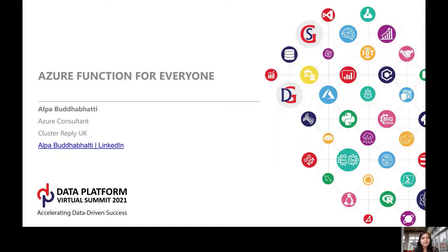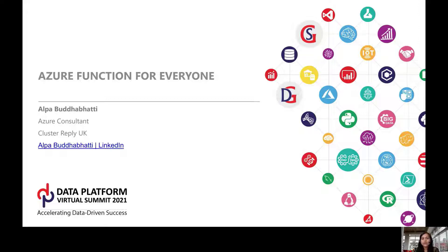Thank you all and welcome to my session 'Azure Functions for Everyone' here at Data Platform Virtual Summit 2021. The purpose of this session is to provide you an overview of Azure Functions and how to deploy Azure Functions using an Azure ARM template.